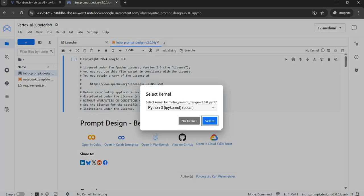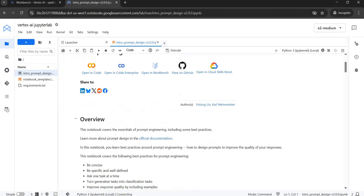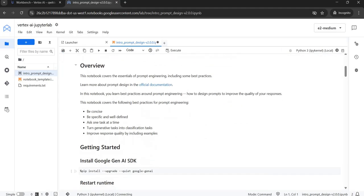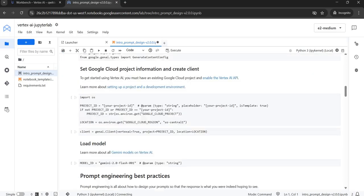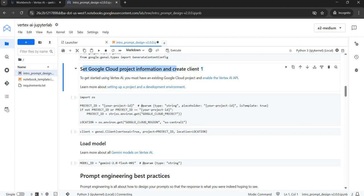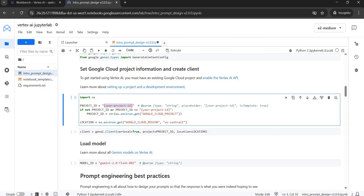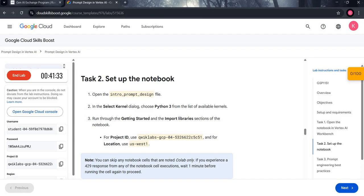As you open this file, this dialog box will appear. Without making any changes, just select it. Now coming down to the program, under the section Set Google Cloud Project Information and Create Client, you will see this code where you have to replace your project ID.